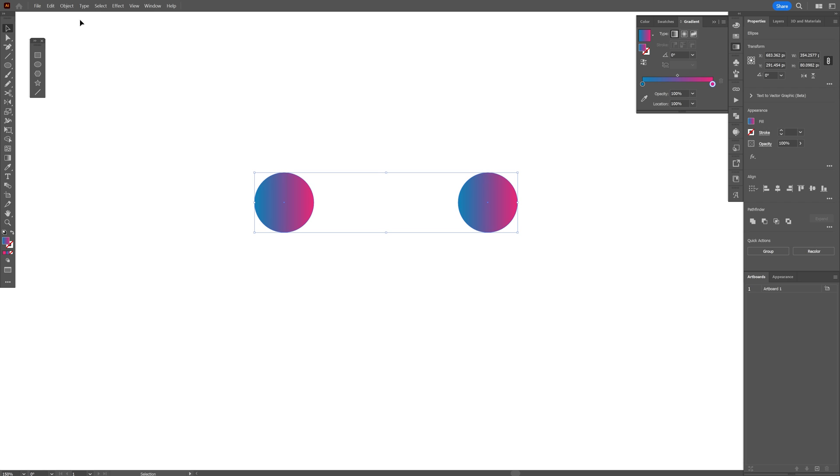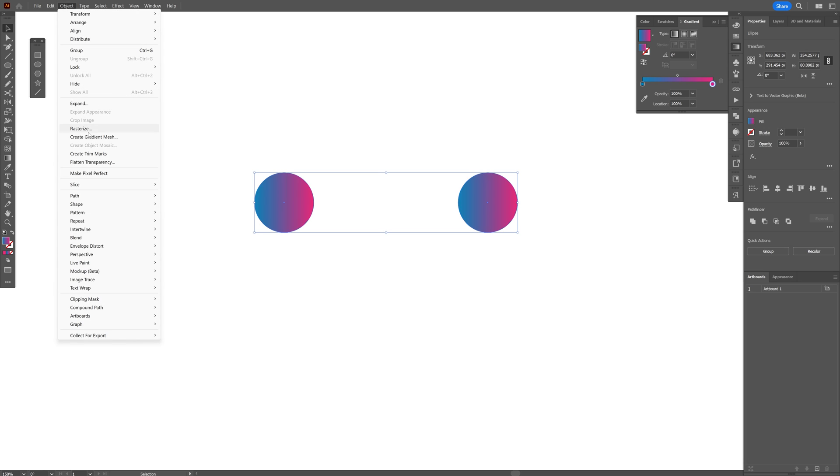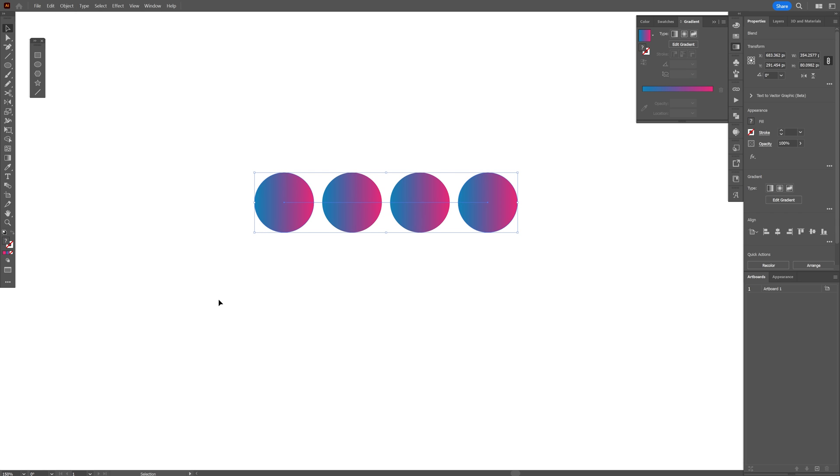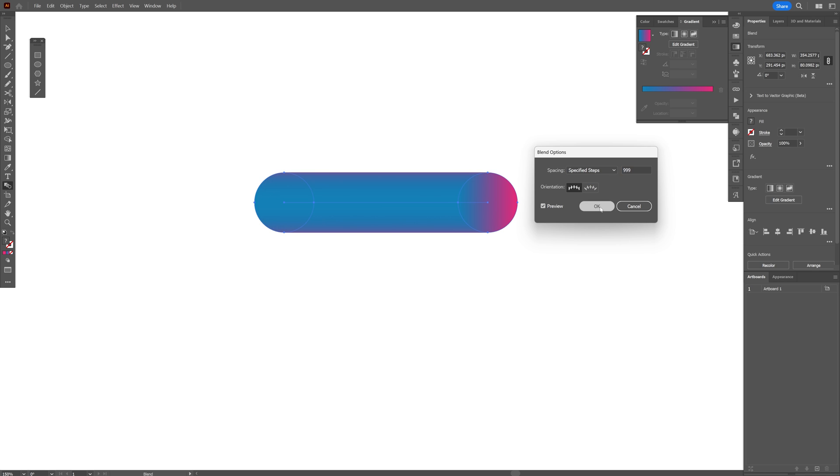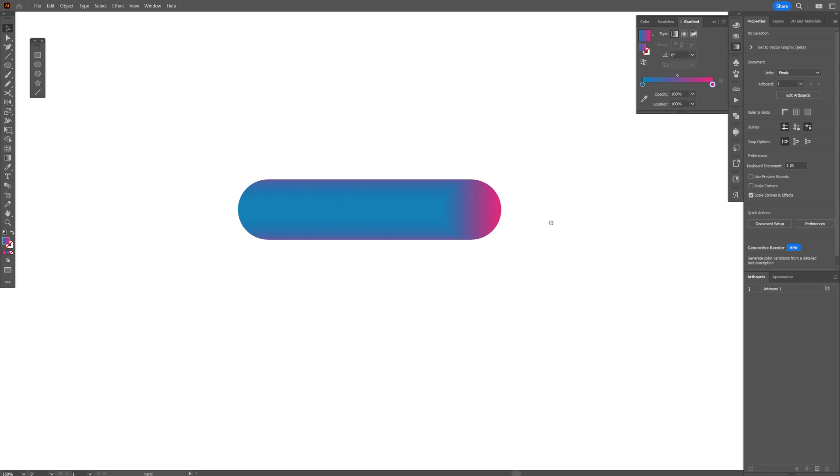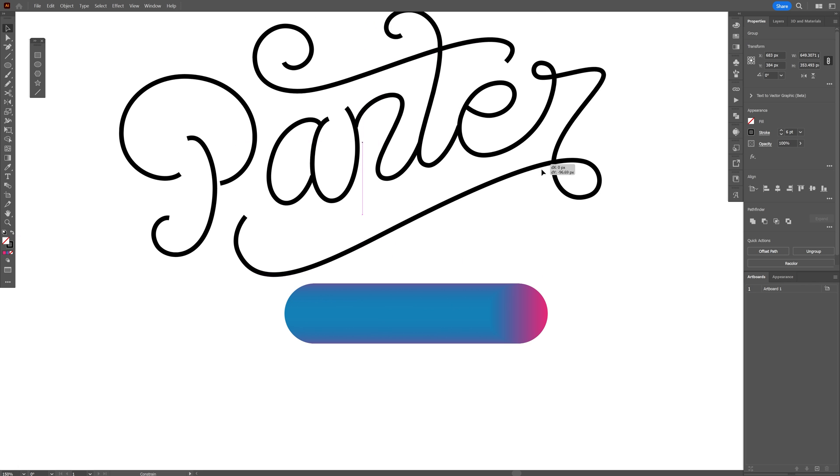Select both, go to object, blend, make. Now we're going to go to the blend, double click here and select specify steps again. I'm going to bump it up to 999. Click OK. Now take that in mind, this might slow down your computer because of a lot of layers in between those copies.